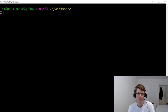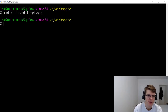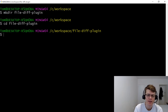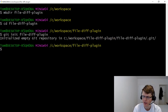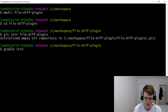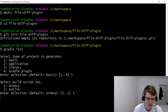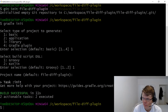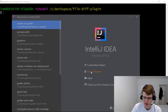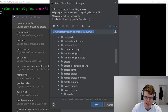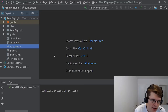We're going to start by creating a new directory for our new project — 'file-diff-plugin'. Then cd to that directory, do a git init, and then a gradle init to initialize a Gradle project. We'll have a basic Groovy project called file-diff-plugin. Then I'm going to open this up in IntelliJ IDEA — navigate to the file diff plugin directory and select the build.gradle file. Now the project is open in IntelliJ and it's built successfully.